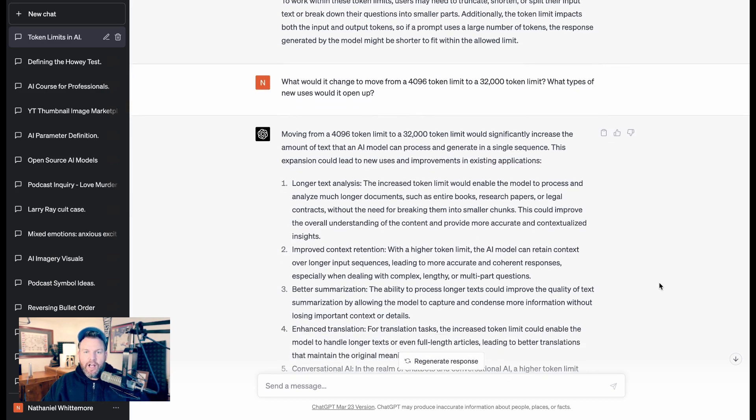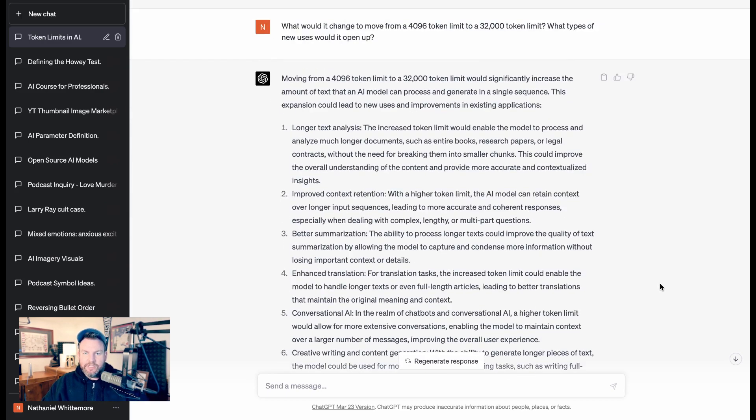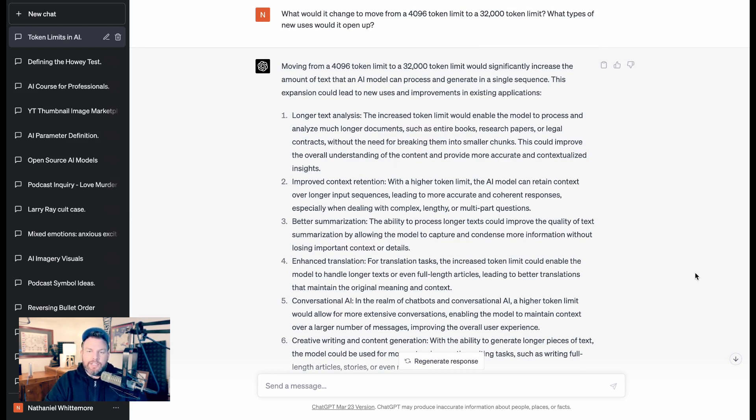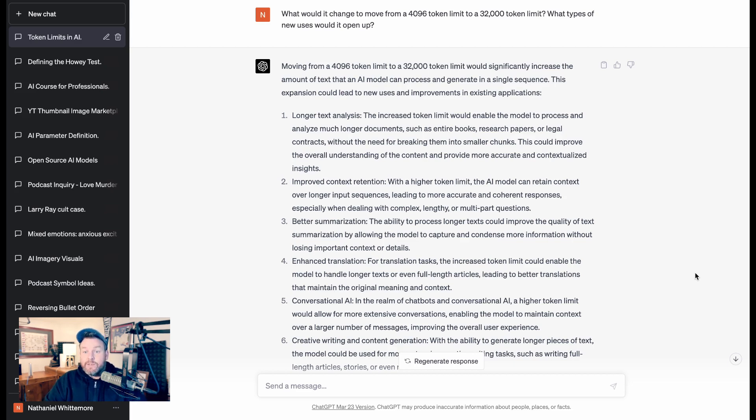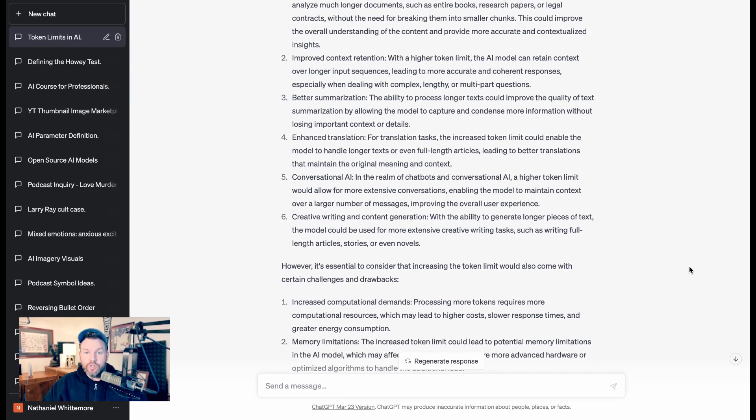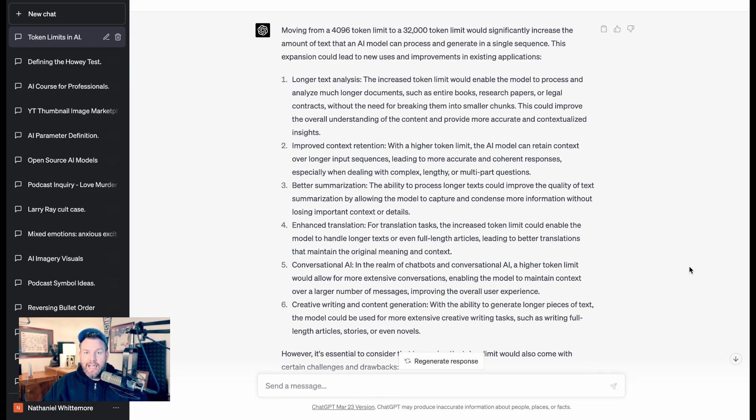Going down a little bit, I also asked ChatGPT, what would it change to move from the 4,000 token limit, that's what it was at GPT-3, to a 32,000 token limit. It says it would significantly increase the amount of text that an AI model can process and generate in a single sequence. This expansion could lead to new uses and improvements in existing applications. It gave six examples.